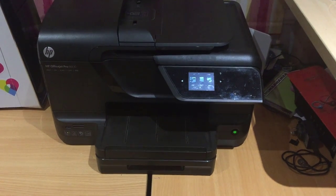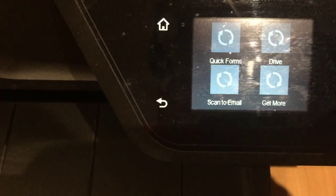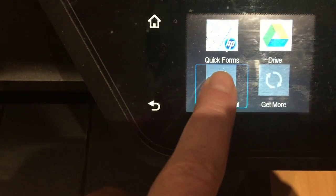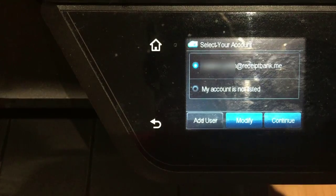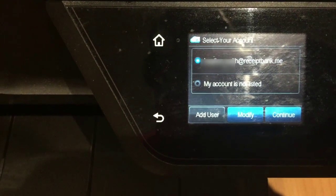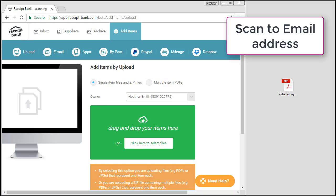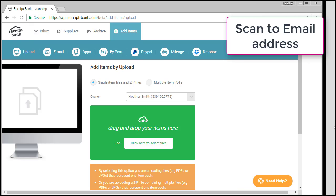So every printer will be different and when I set up mine, I had to look for extra apps and I clicked on an option that said scan to email and then I carefully entered my unique Receipt Bank email address. The printer then told me it had sent a four-digit PIN to the email address. So I came here, I was wondering where this PIN would go, but I'll show you where it went.